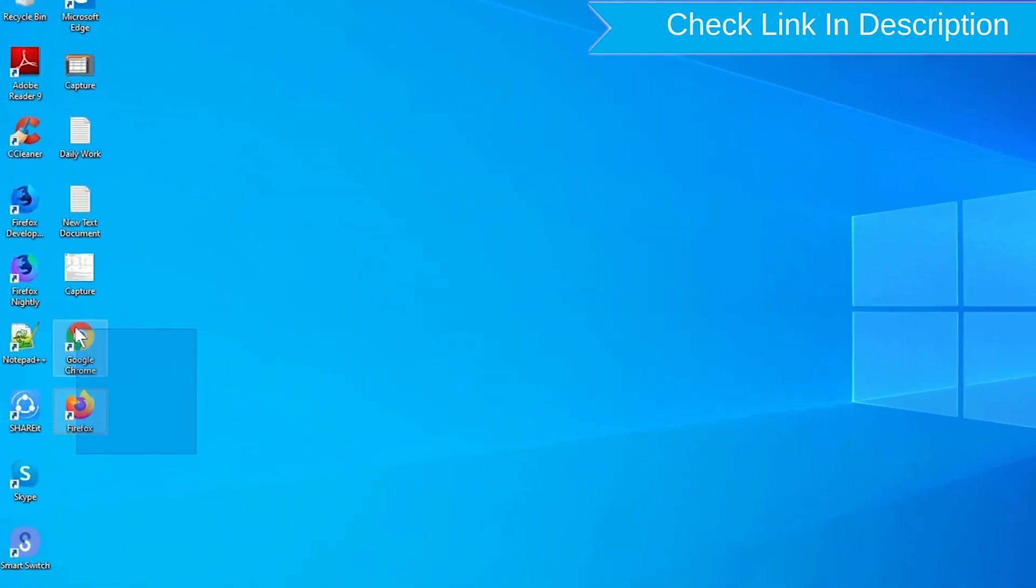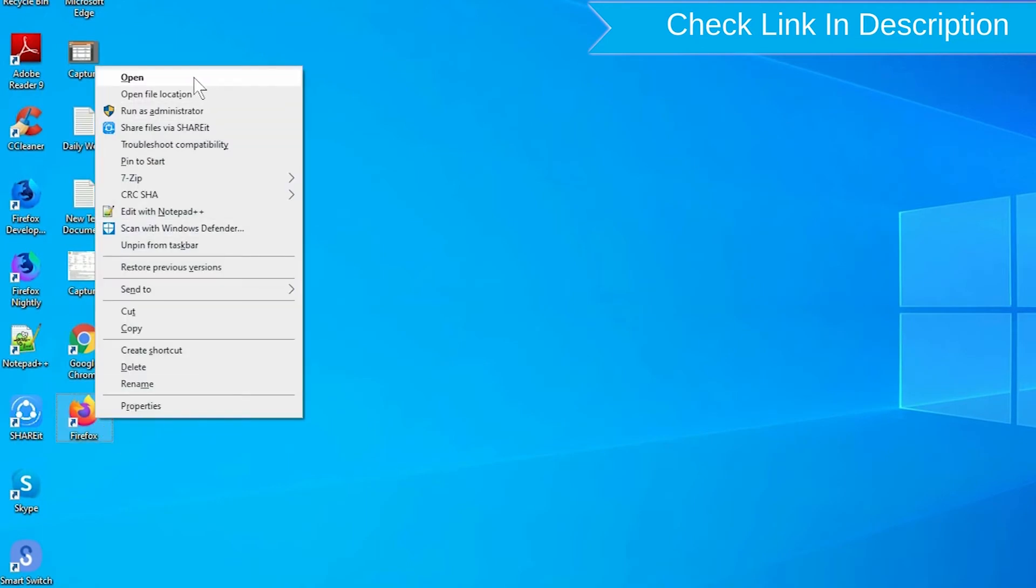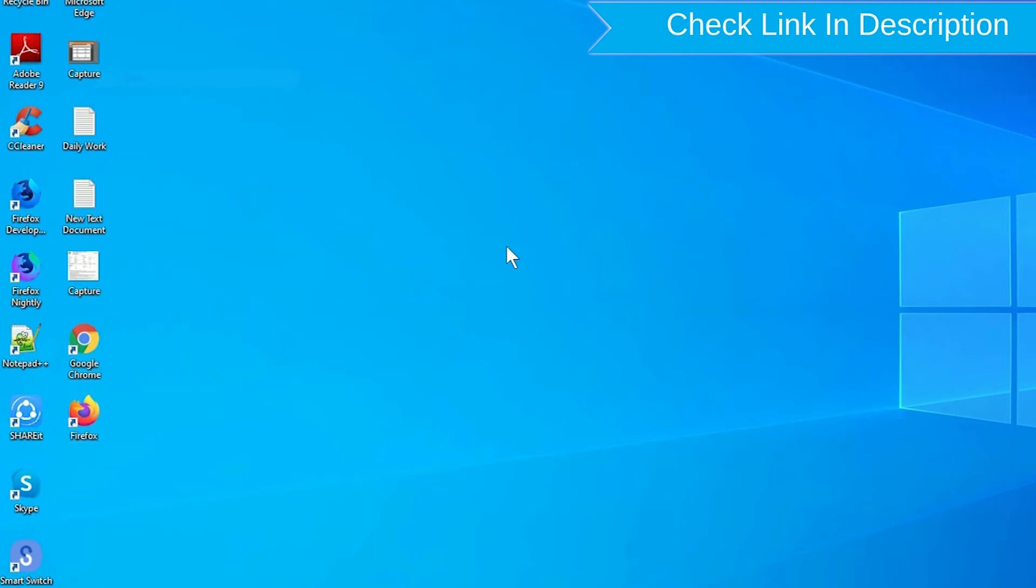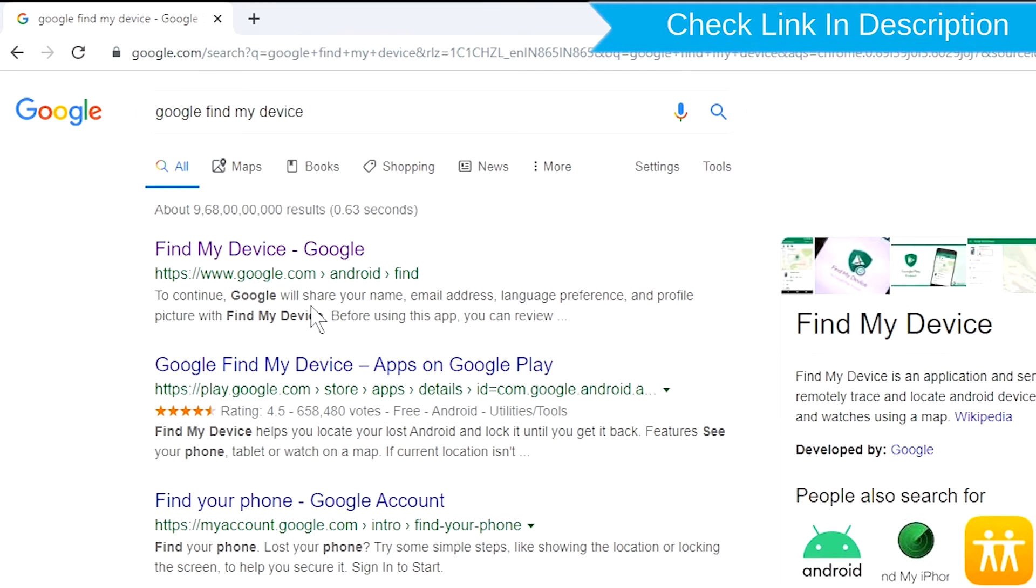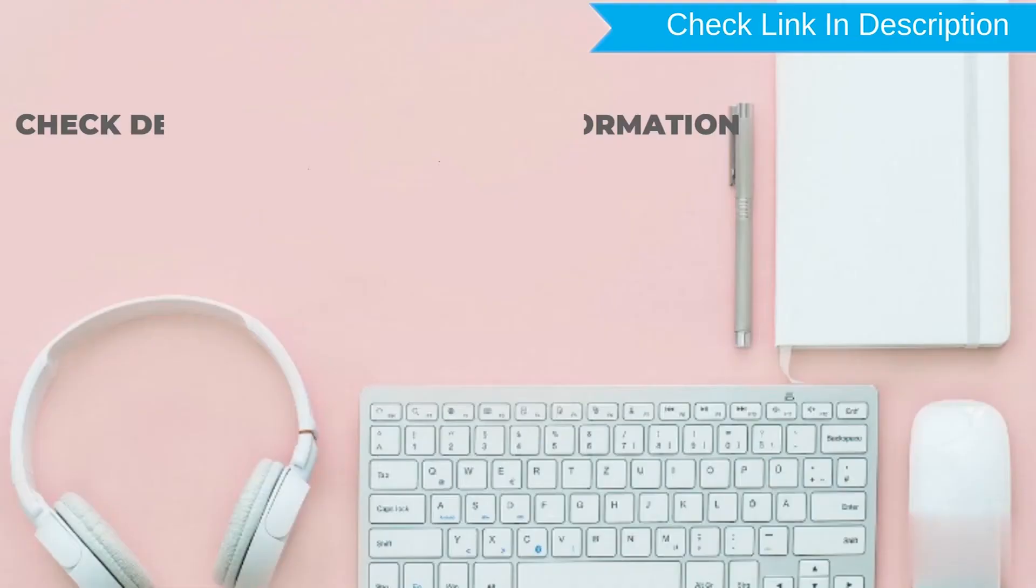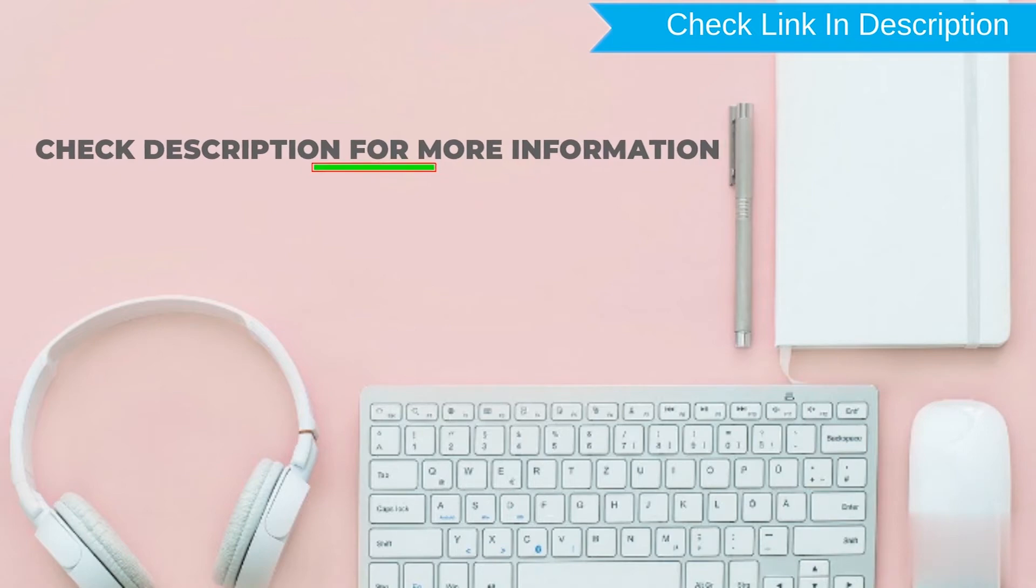Take another phone or PC and open any browser. After that, visit Google find my device. We provide link in description. Check description for more information.